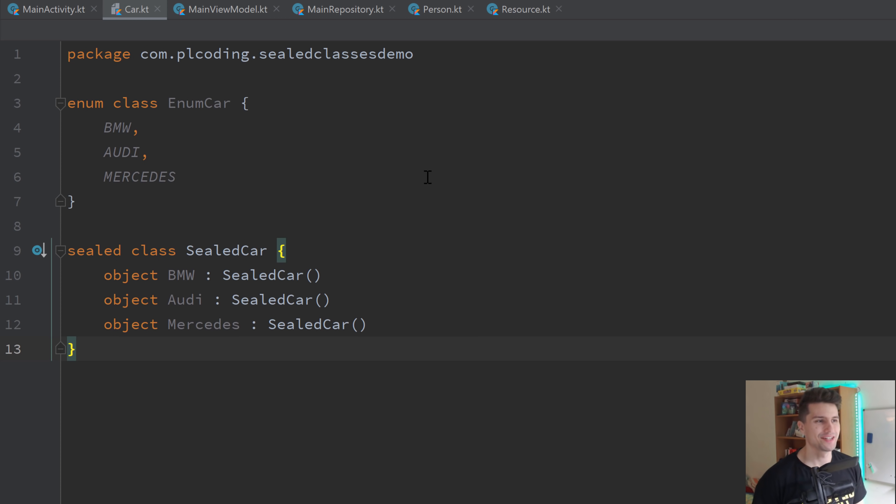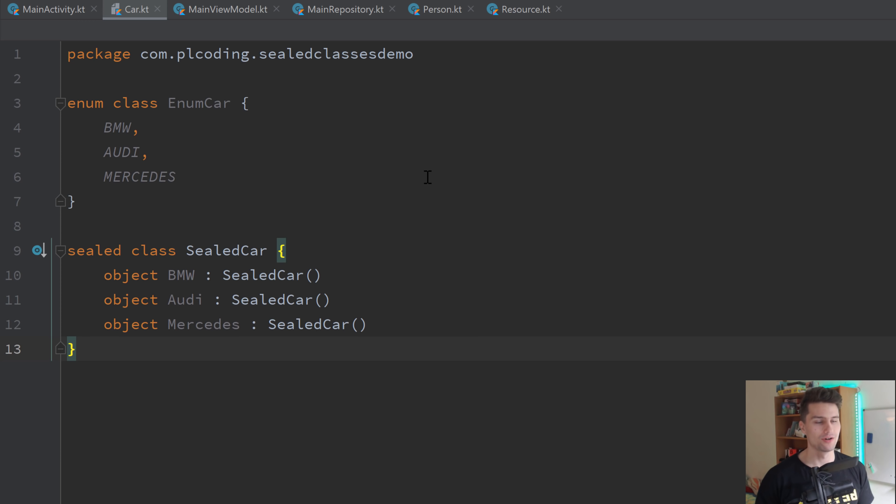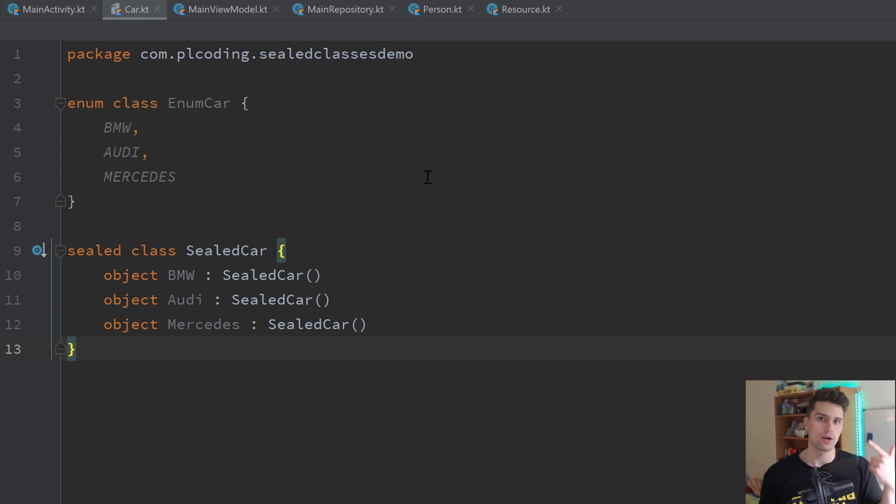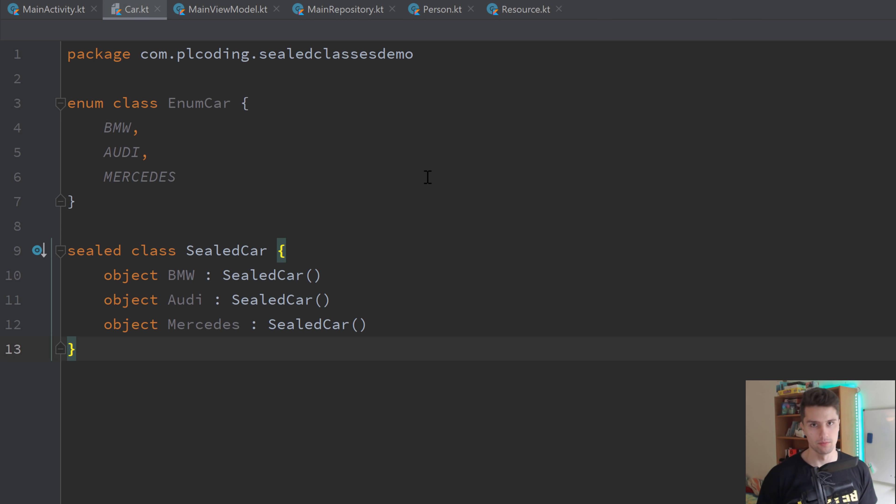Hey guys, welcome back to a new video. In this video, I'm going to teach you how you can make your code cleaner with sealed classes in Android. I will tell you what a sealed class is, how it compares to enum classes, and then specifically two ways how you can use these to make your code really clean and readable.